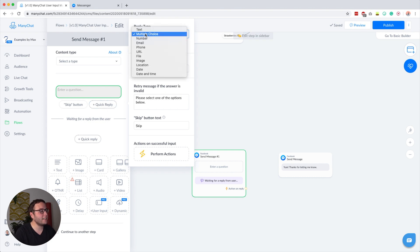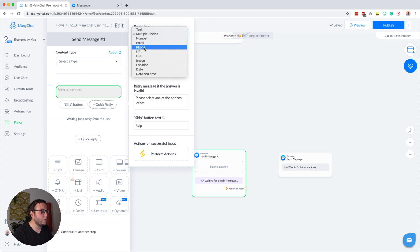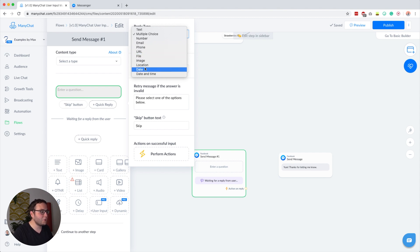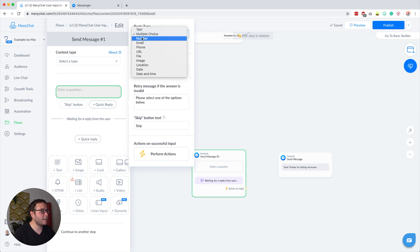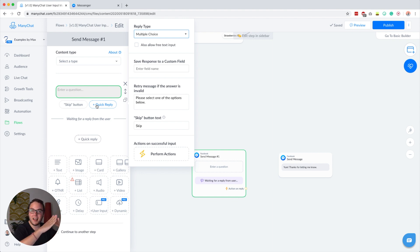That reply can basically be all kinds of different things — it can be text for an open-ended question, or a number, email address, phone number, URL, file, image location, or a date and time. So plenty of possibilities. But with the multiple choice, it's really cool that you can add multiple quick replies inside your user input.